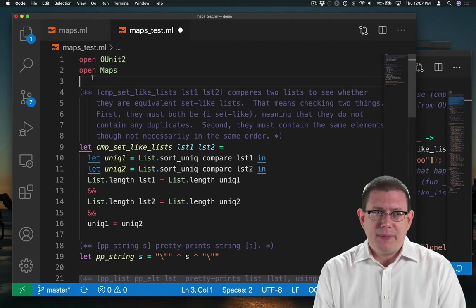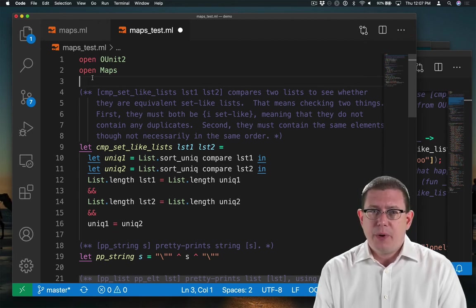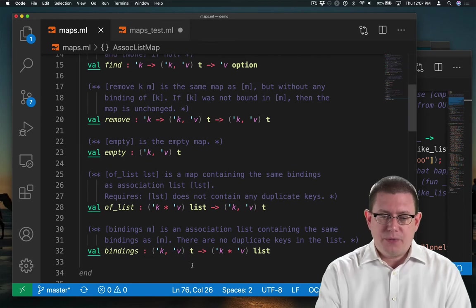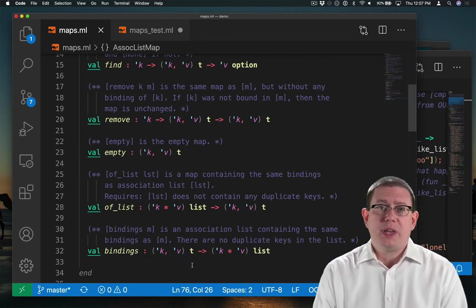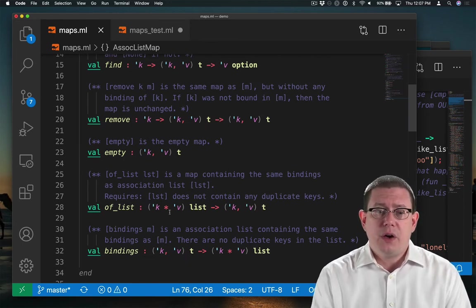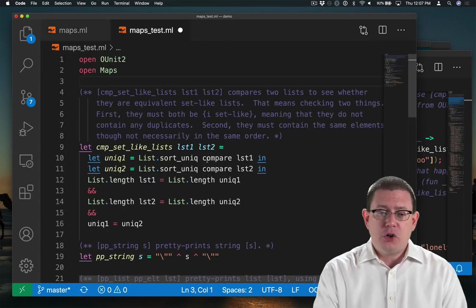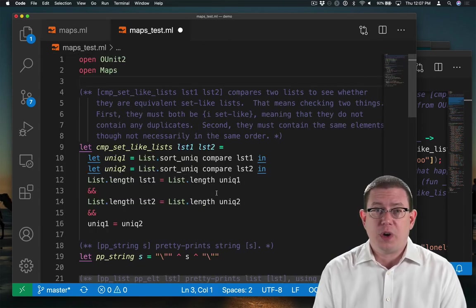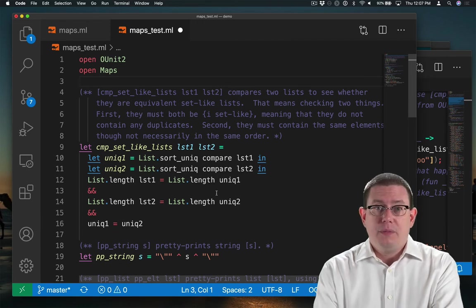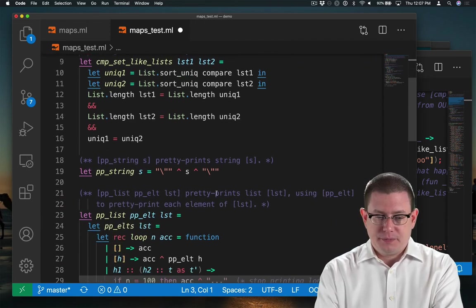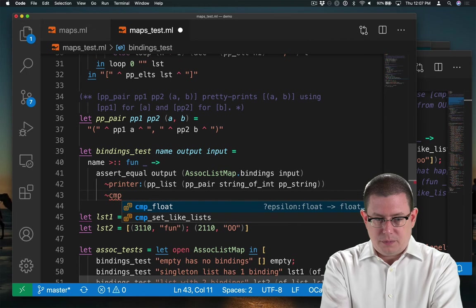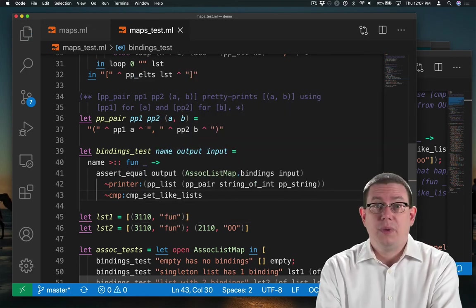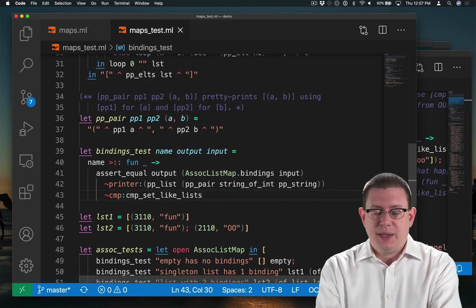Well, maybe, maybe not. I'll have to keep an eye on that going forward. But what I'm thinking is in my specification for bindings, it says there are no duplicate keys in the list. So if I'm using that function along with compare set like lists, I shouldn't run into trouble. Let's put that in as the comparator. And now try running the test case again.